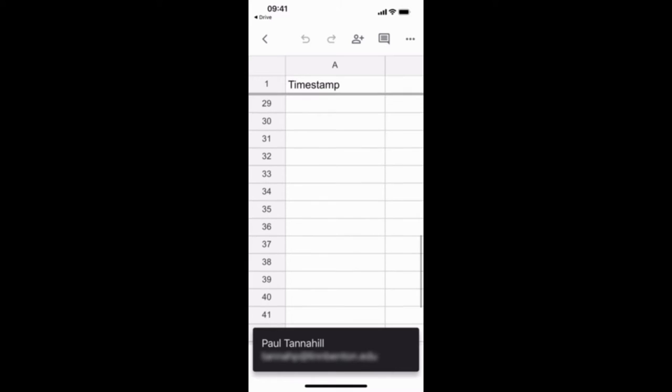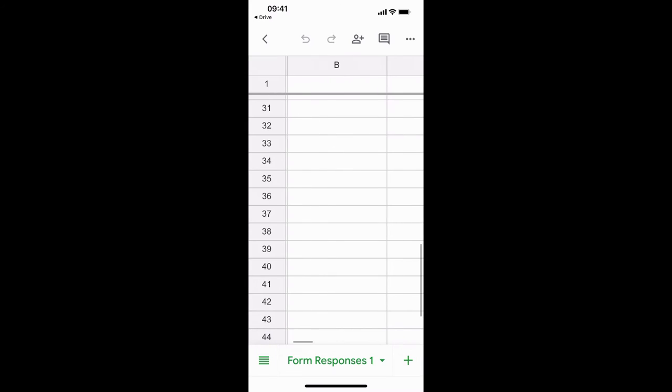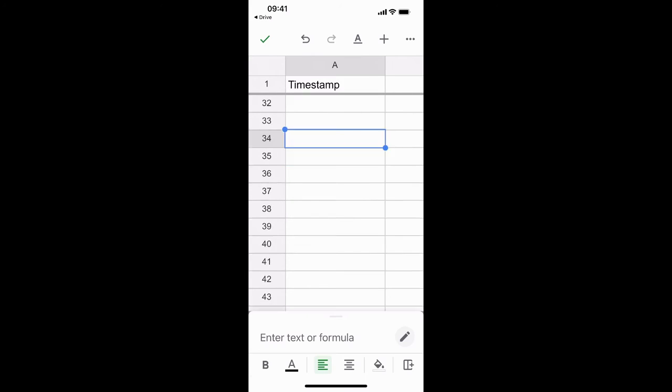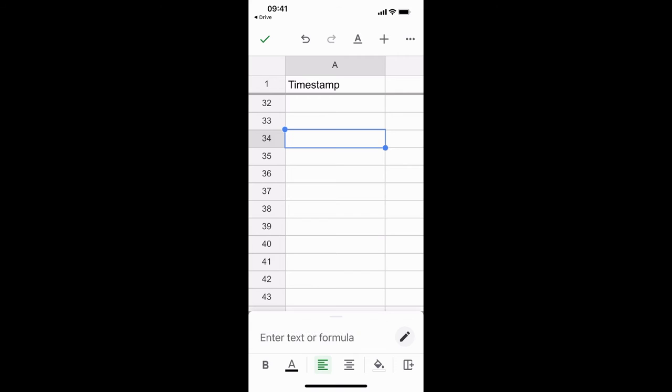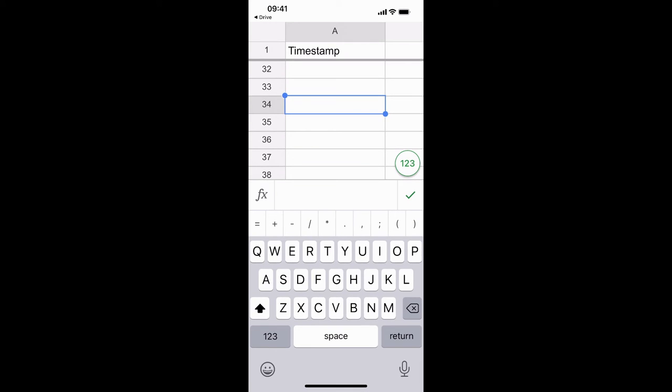Once I'm there I want to navigate to the cell that I want to make an edit on. Click into that and then at the bottom right look at the pencil icon. That's how you get into editing mode.